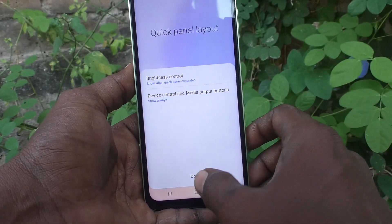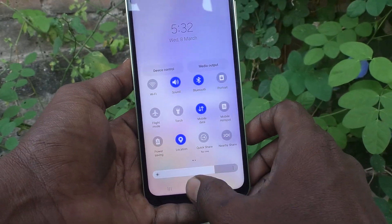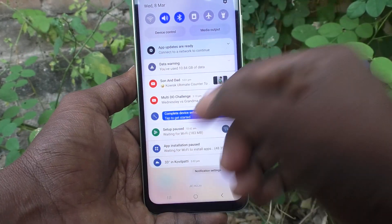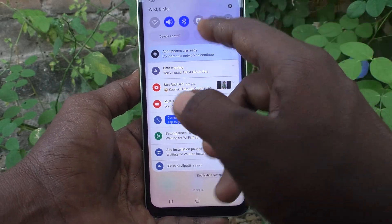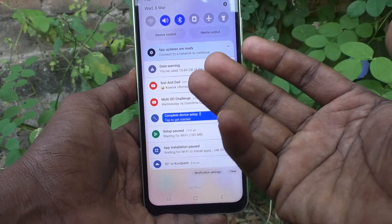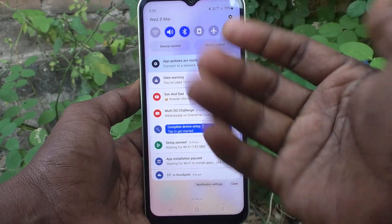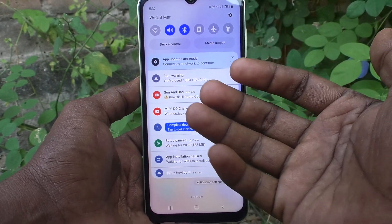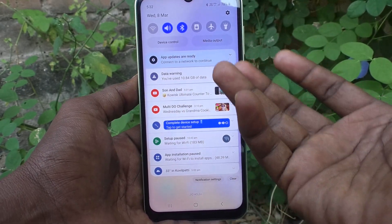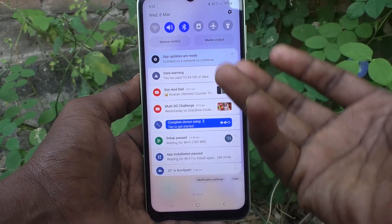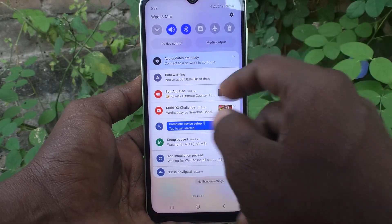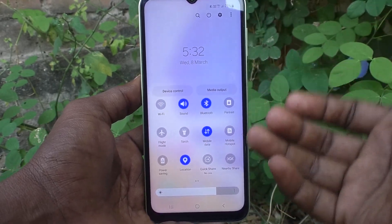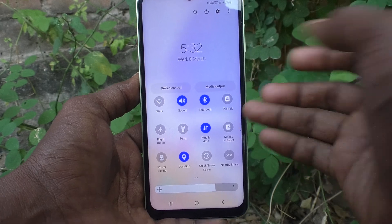Sometimes if you want to adjust the brightness level and you swipe, you will be frustrated that you did not find the brightness control because you have to swipe again. That was the original setting.